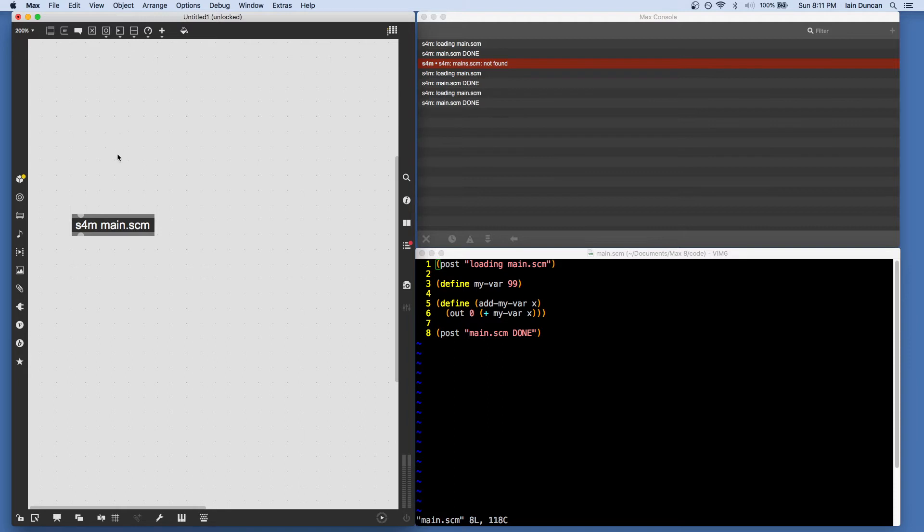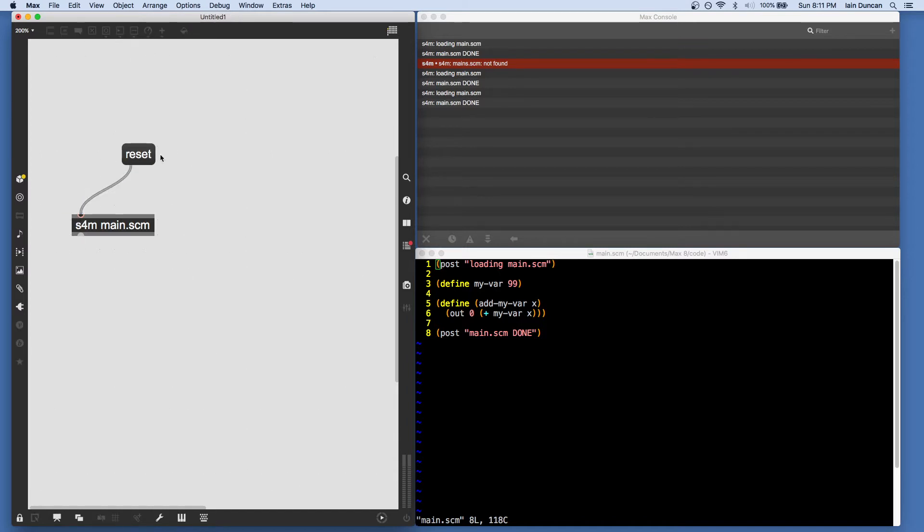And it also gets recreated if we reset the interpreter. So, resetting the interpreter will reload the main file. And reset also wipes out any other active definitions, as does recreating the object. So that's pretty much just like the JavaScript object.